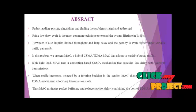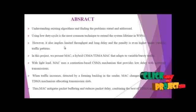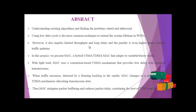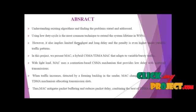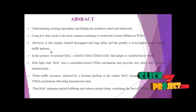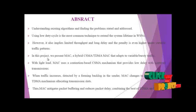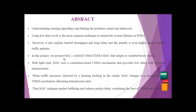However, it also implies limited throughput and long delay, and the penalty is even higher under variable traffic patterns. In this project...